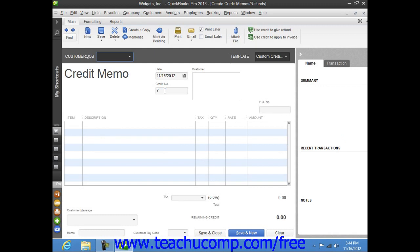In the Create Credit Memos window that appears, select the name of the customer or customer job for whom the credit memo is being issued from the customer job dropdown.